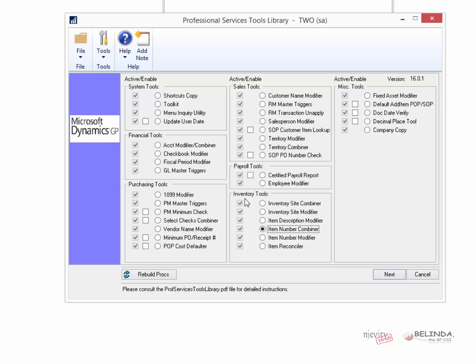To achieve what they want to achieve, combining two items into one, we're going to utilize the Inventory Tools. In the Inventory Tools section, you'll see Item Number Combiner. So that is the one we're going to perform.